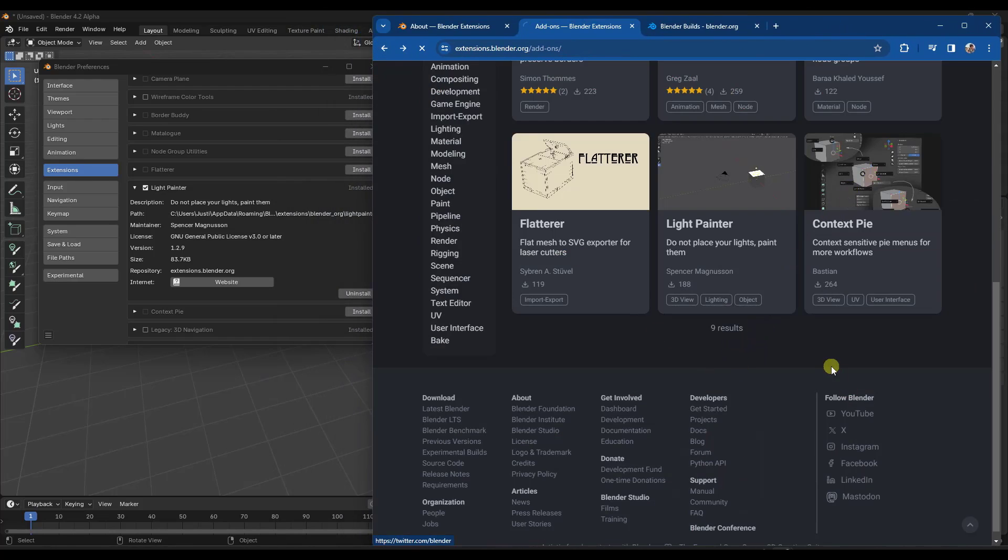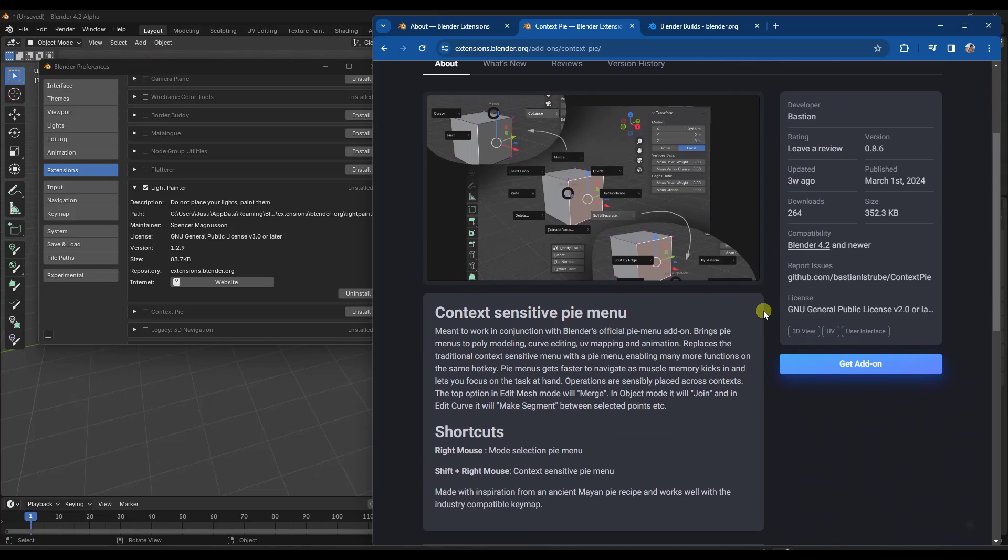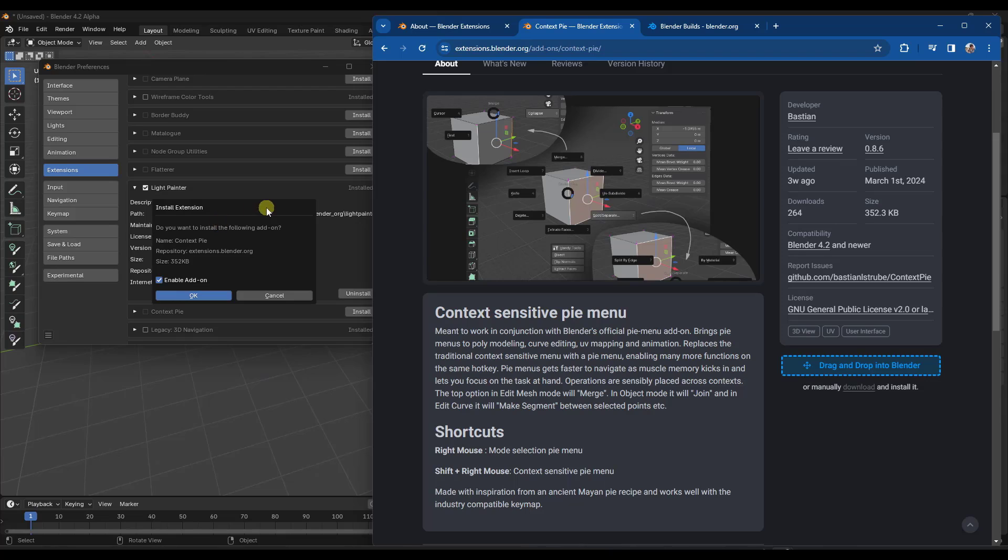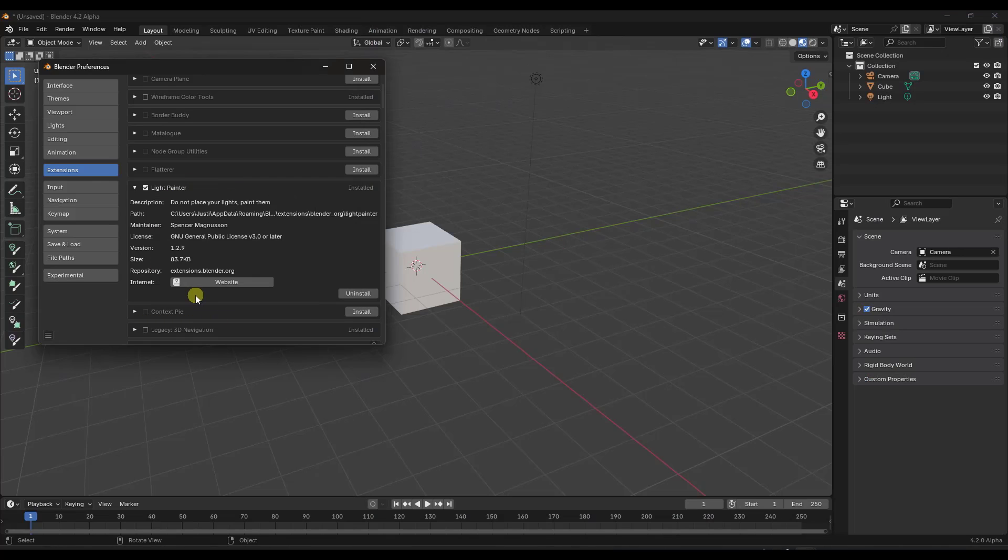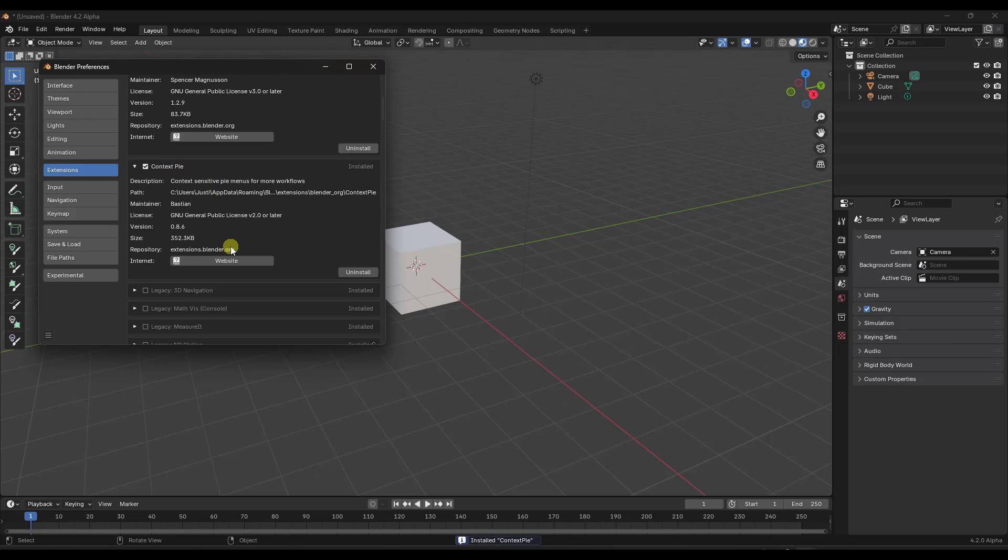Now, one of the things you might have noticed is there's also a box over here for get add-on. Well, if you click on that, notice how it gives us the option to drag and drop into Blender. This is very exciting because now, notice how if I drag and drop this into Blender, what it's going to do is it's going to ask me if it wants to install the add-on. I'm going to say okay. And then it's going to install context pie right here.